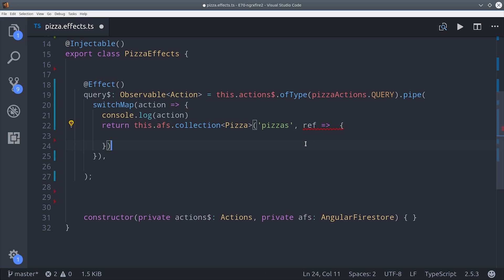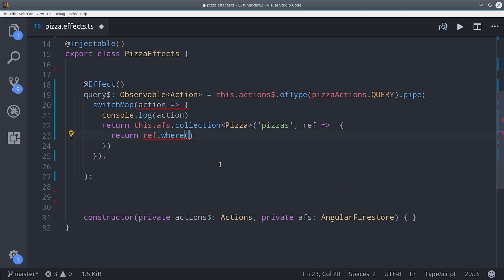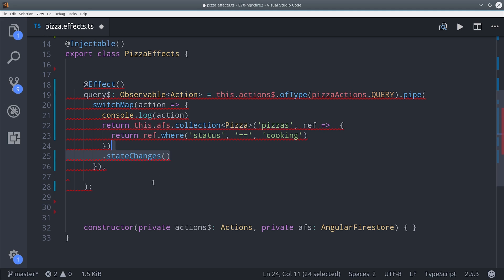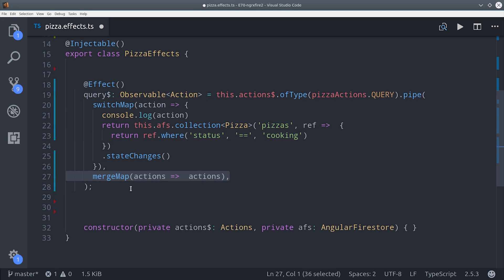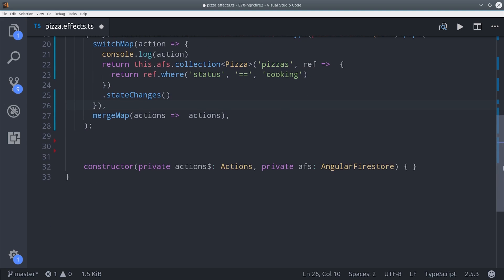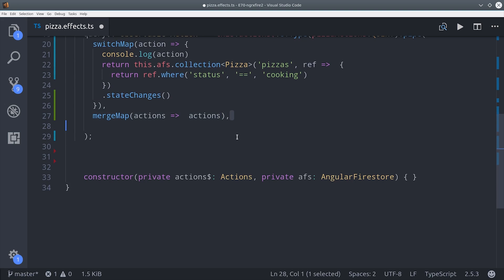The next step is to make a query to Firestore, so we do that by calling Angular Firestore collection, and then we're going to only query the pizzas that have a status of cooking. Then to get an NGRX friendly observable from Firestore, we call state changes.